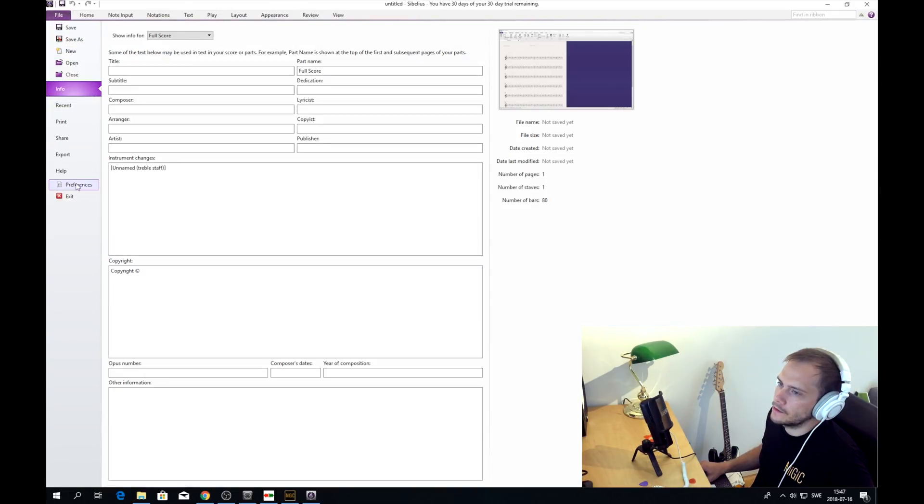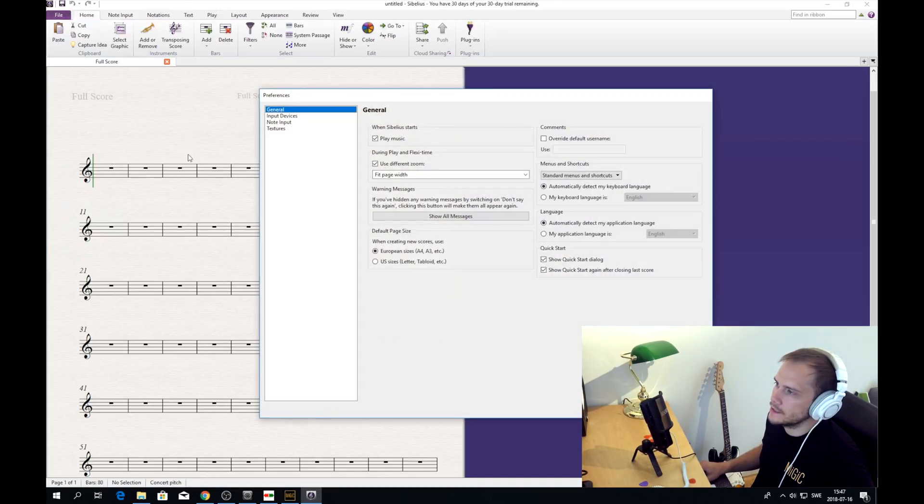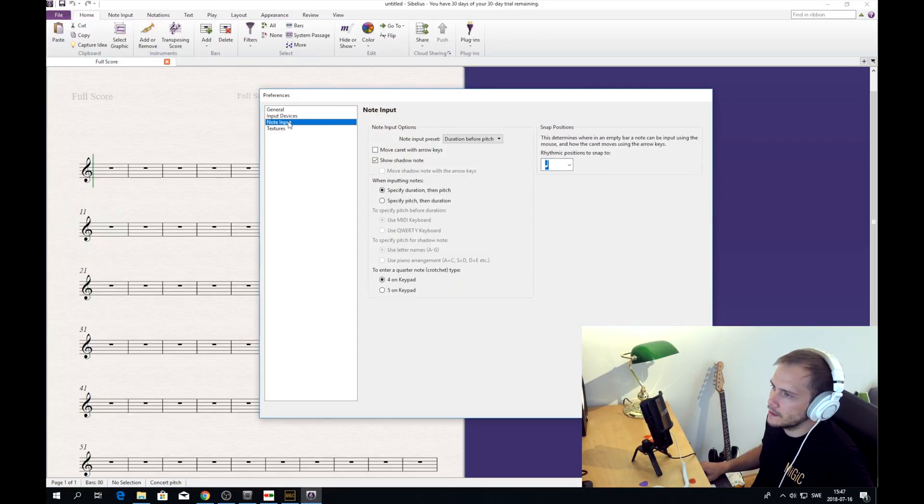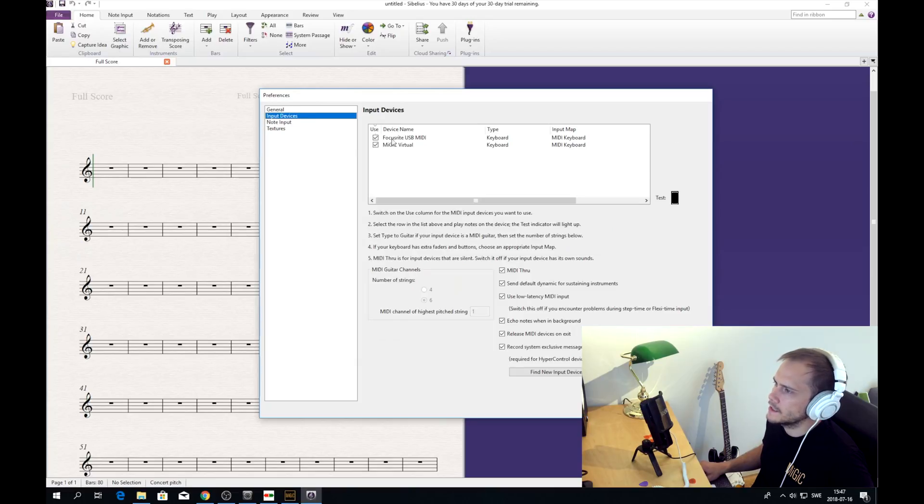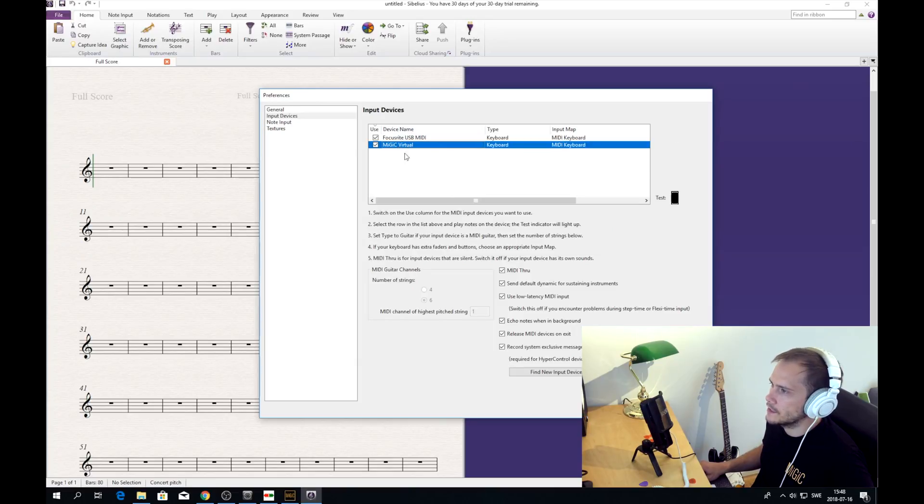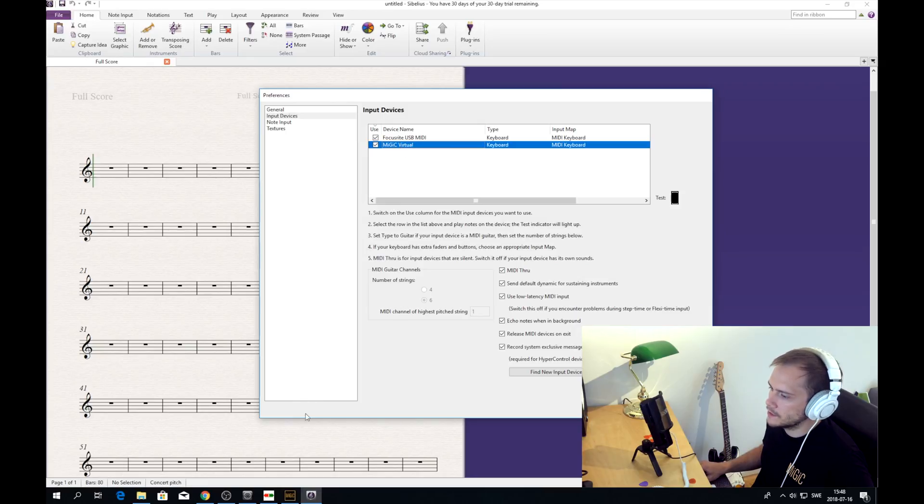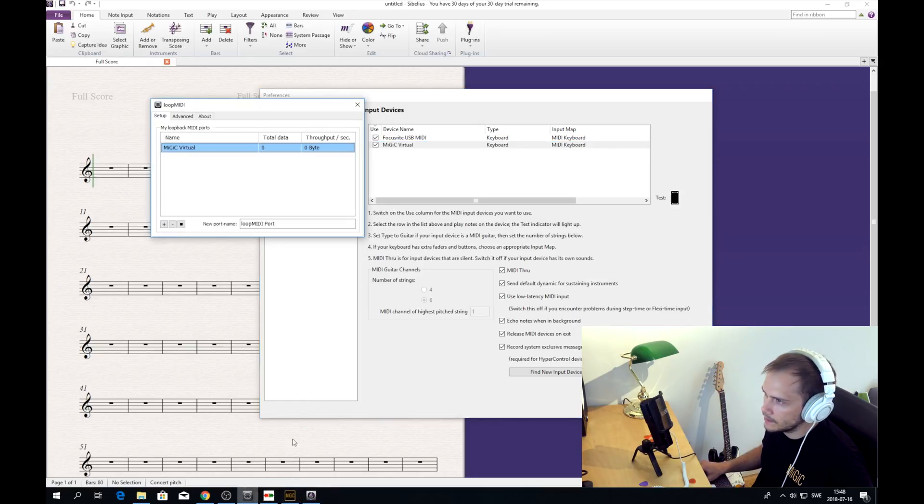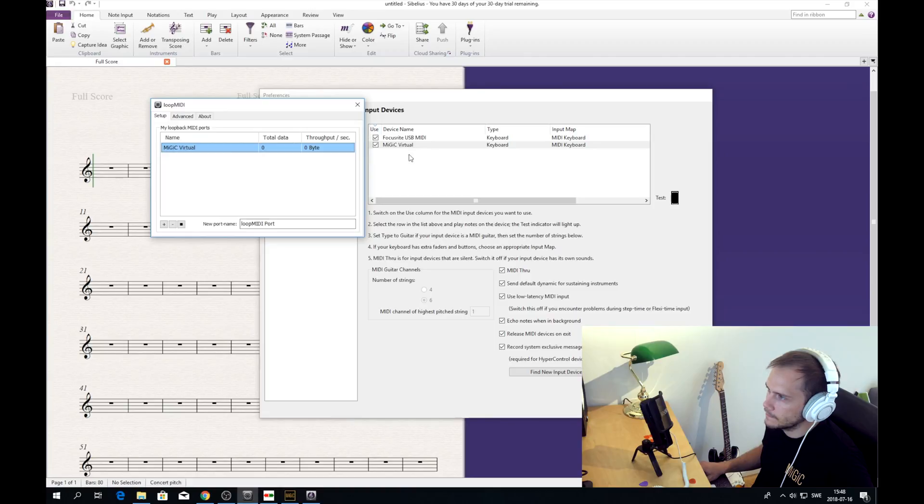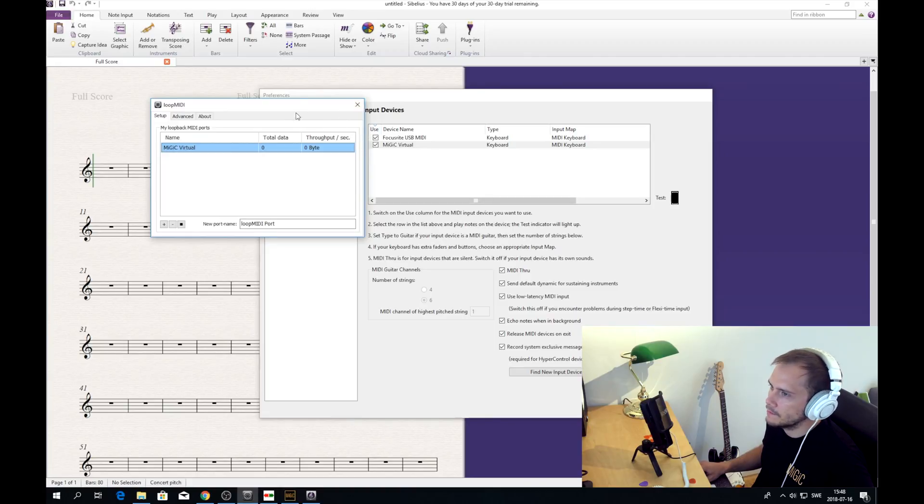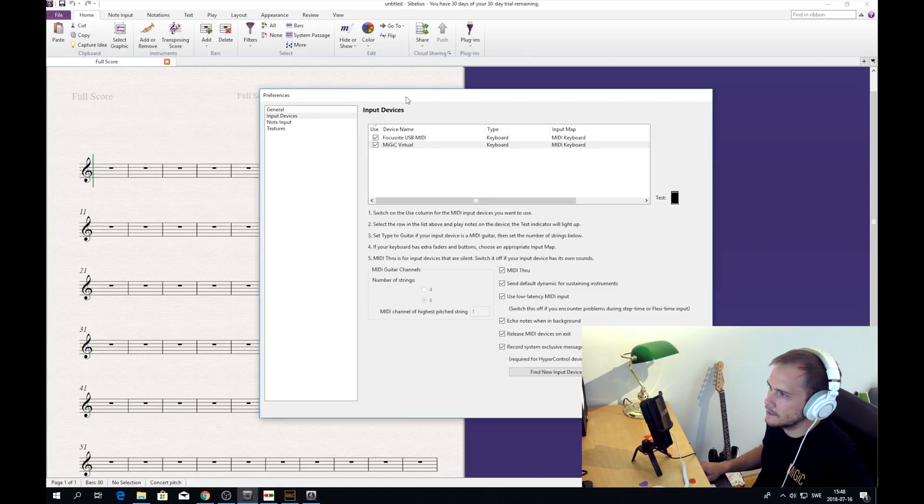Now we can go to the preferences, into the note input section. No, the input device section here. And here you can see that this software is now listening to the Midiq virtual port, which is this port that we created in loop midi. And which also is the port that Midiq sends this midi to. So that seems very good.